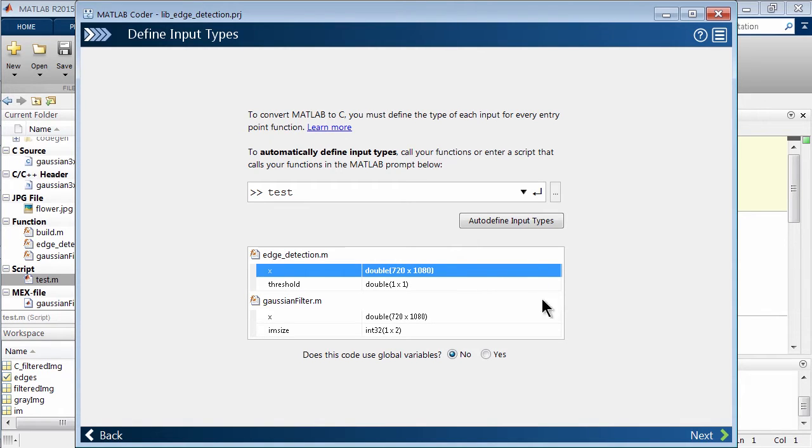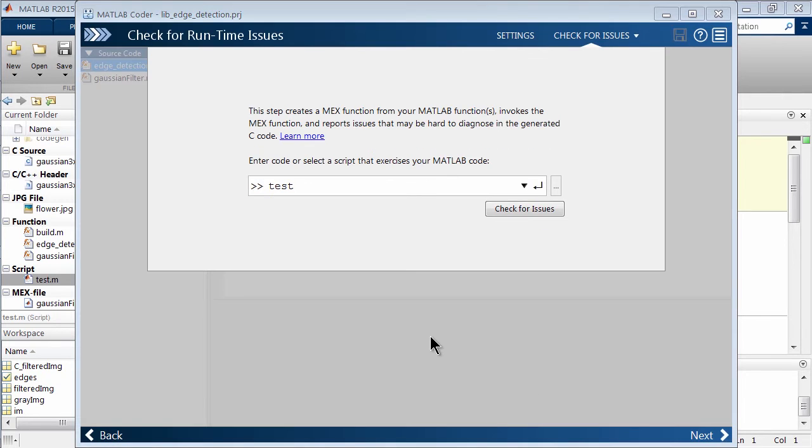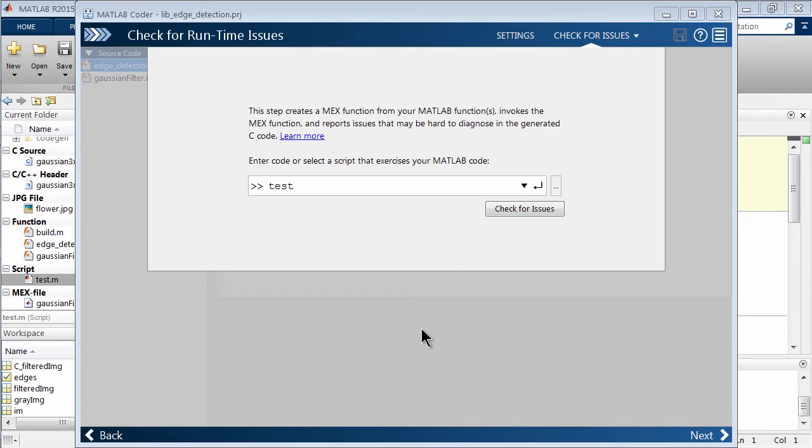All right, so let's go ahead and we're going to keep the defaults and move to the next screen. And here we're going to actually be interfacing with MEX again. So you saw earlier how I used MEX more for testing within my environment, working with my deployed C code and designing my MATLAB algorithms around that C.